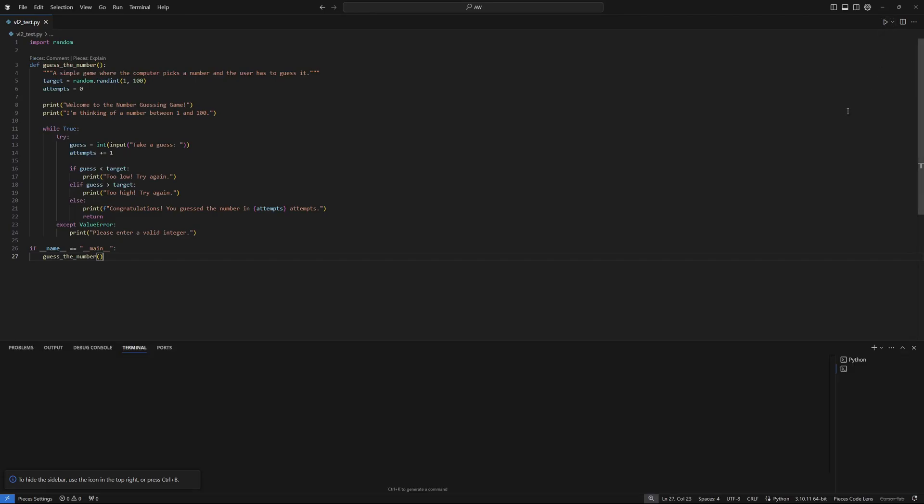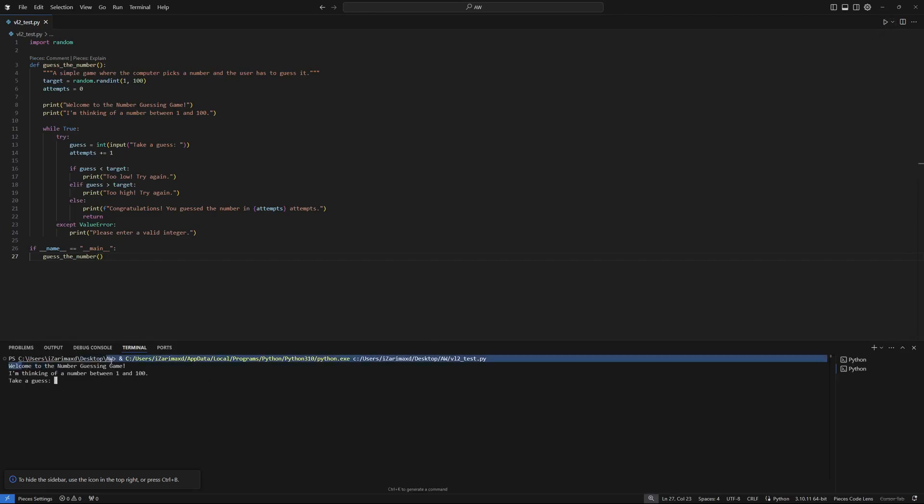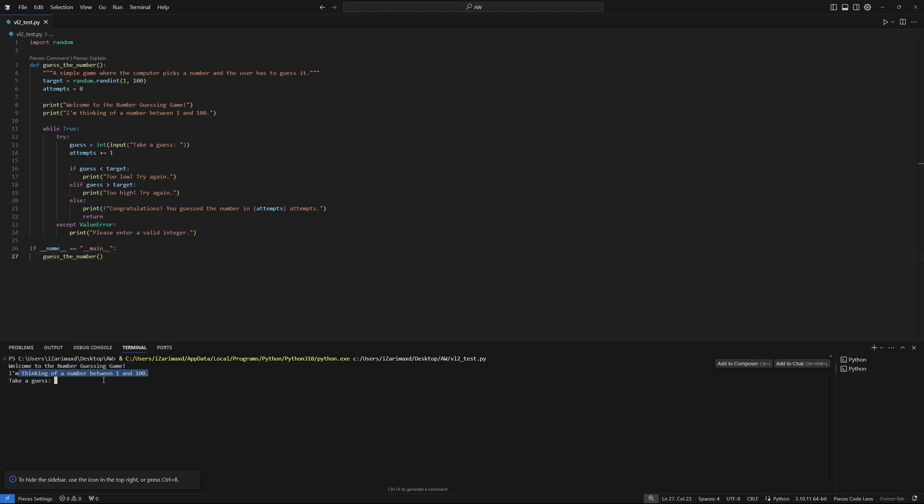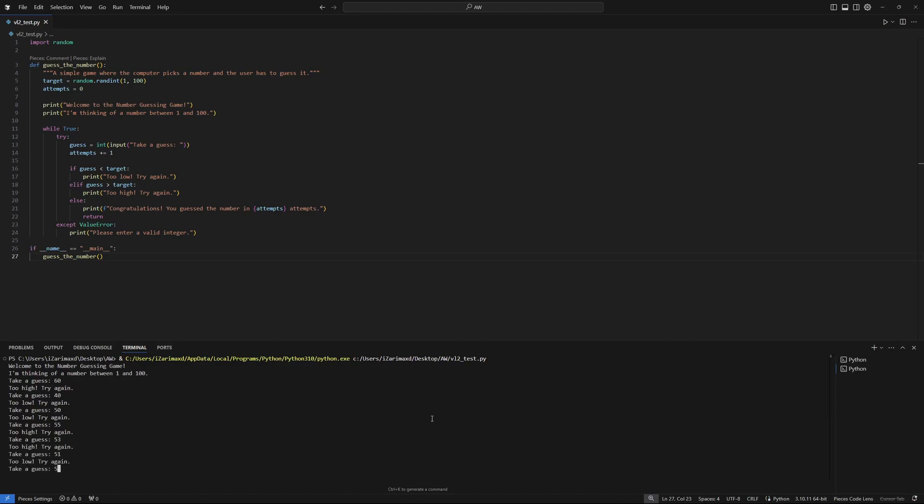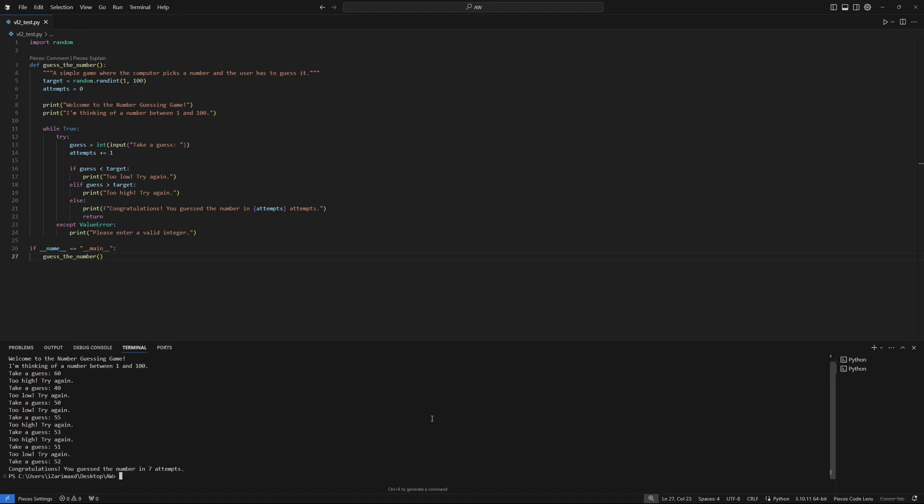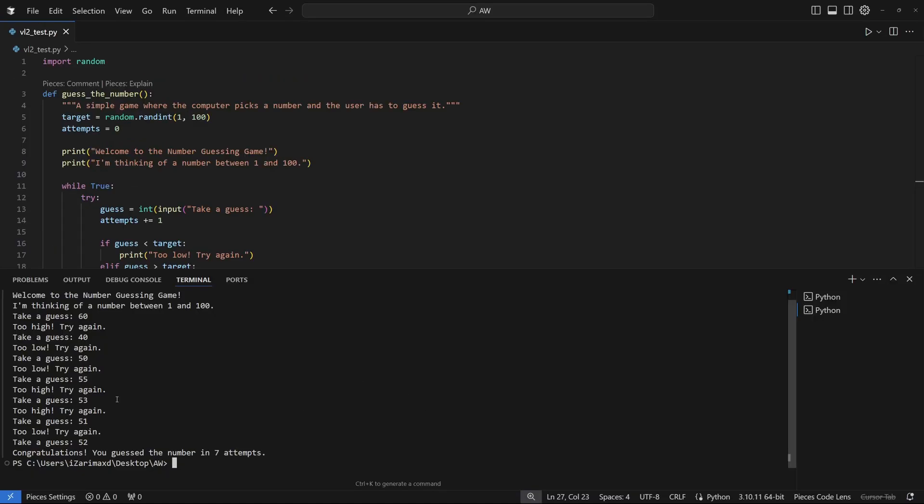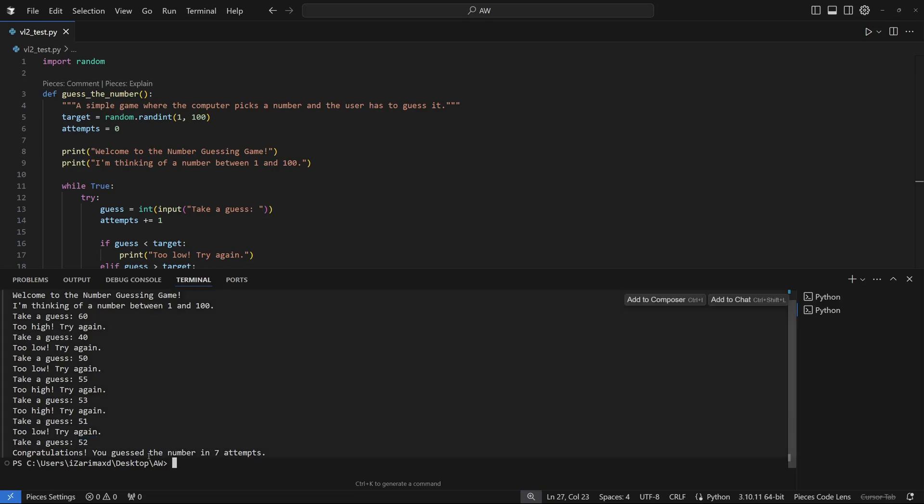There you go, it says welcome to the number guessing game, I'm thinking of a number between 1 to 100. Guess the number. I'm just going to say this is 60. It's saying it's too high, so I'm going to say 40, and this is too low. So 50 maybe, this is also too low. Let's try 55, it is too high, so it's between 55, still too high, too low. So it is 52.